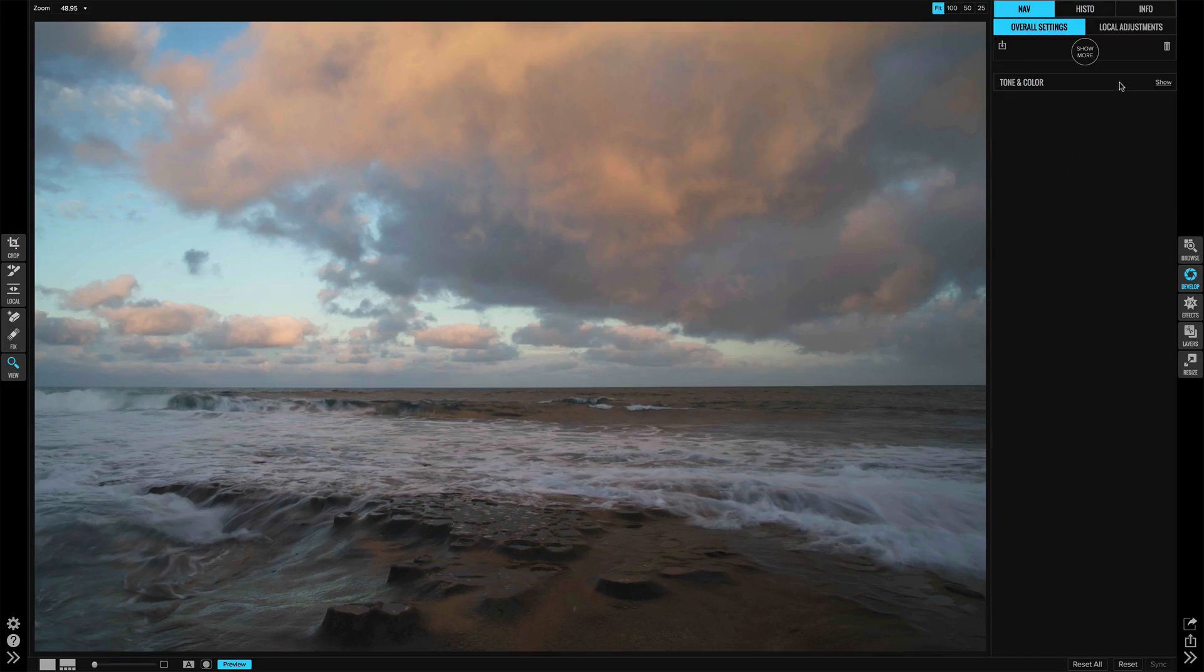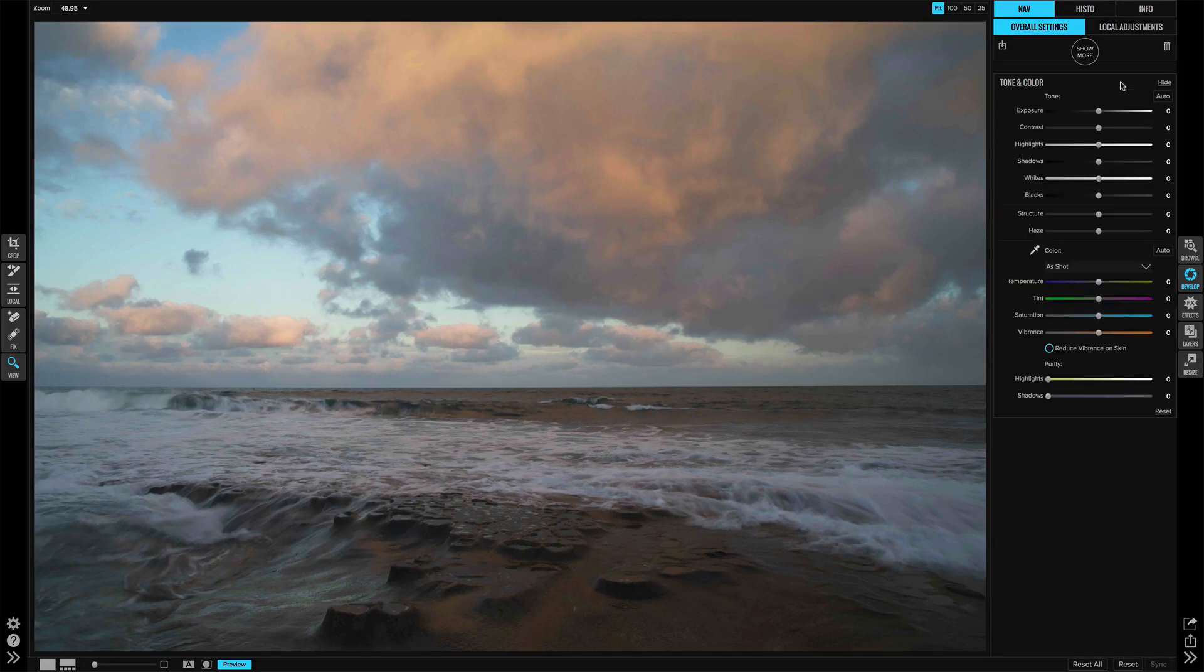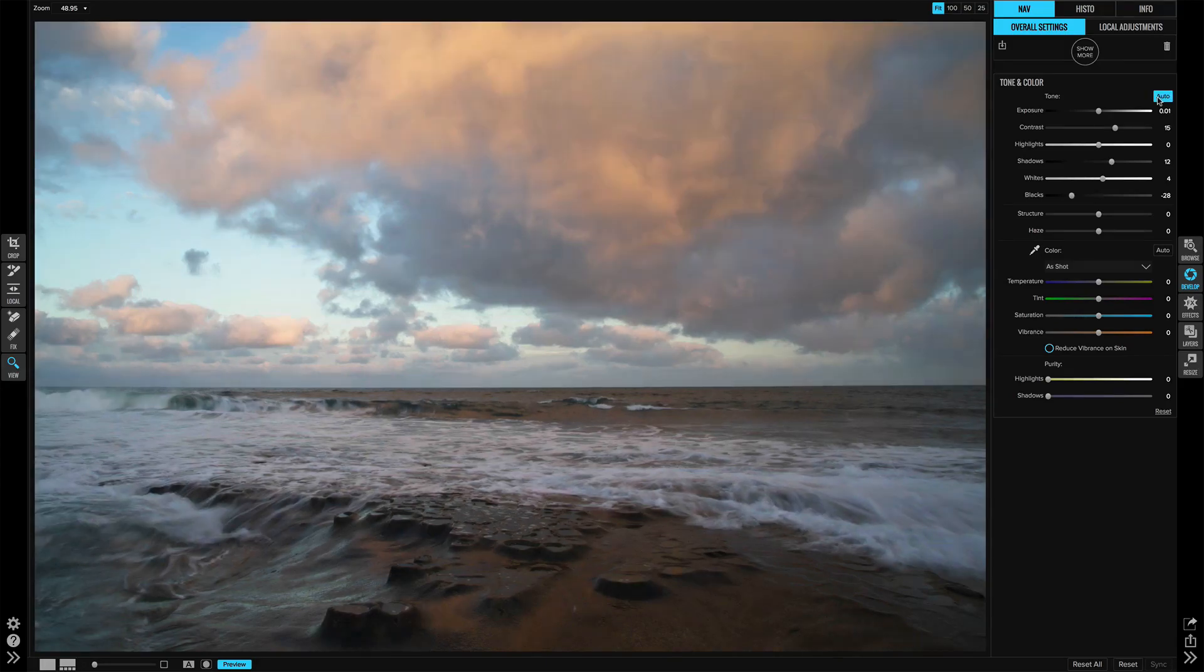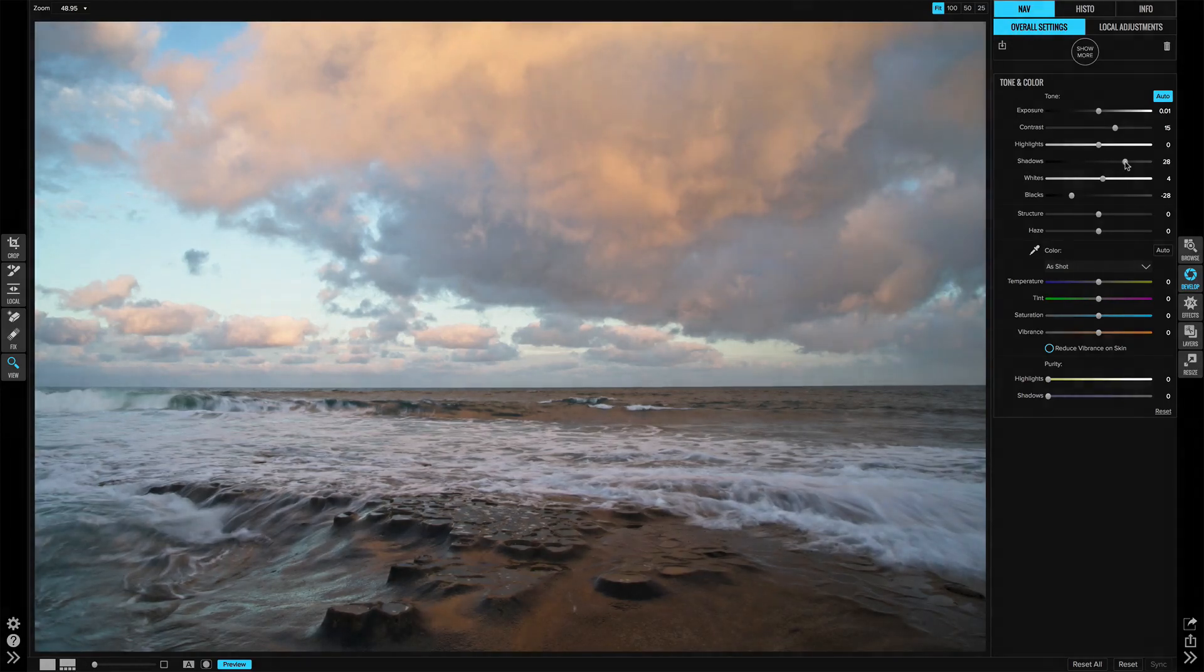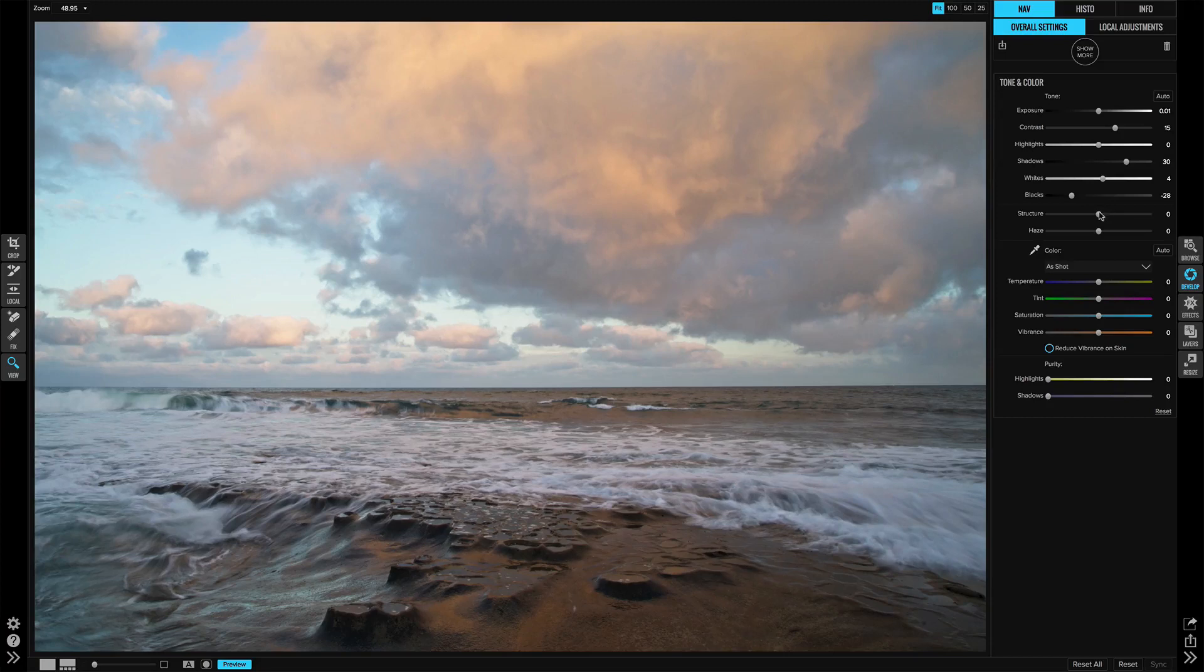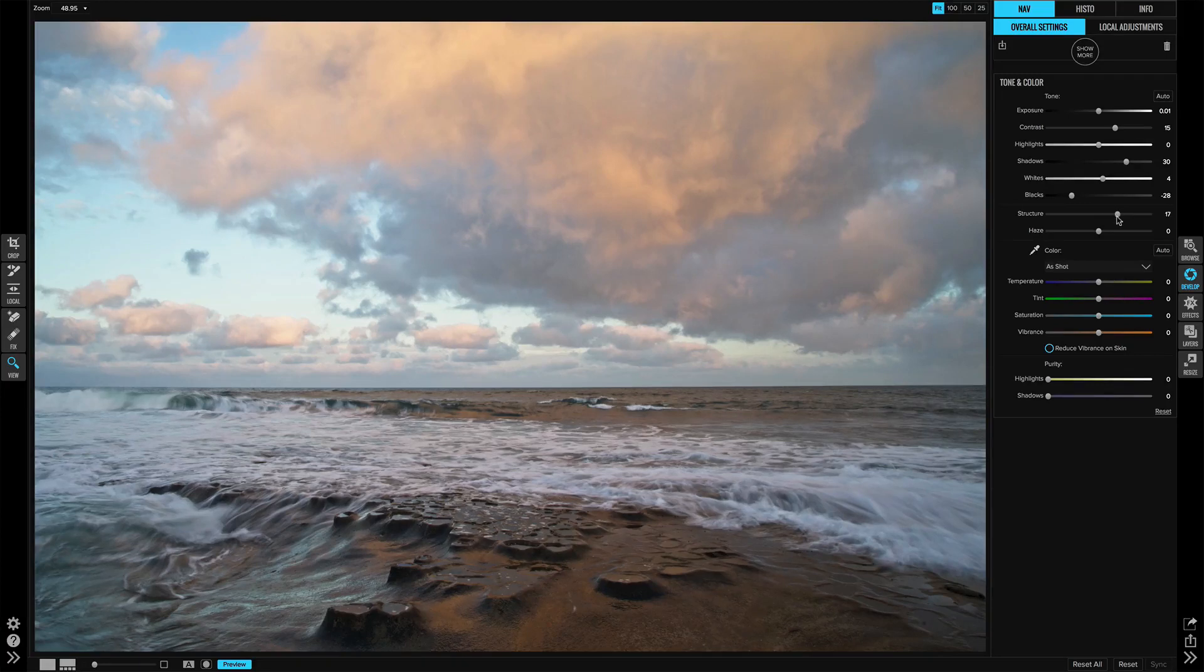Starting in Develop with the tone and color pane for this photo, I'm going to hit the auto button to start off, and this has given me a good result. I will raise the shadows up a bit so I can open up that foreground. I'll also add some structure too so I can get some of the details in the rocks as well as the clouds. Those are quite interesting too.